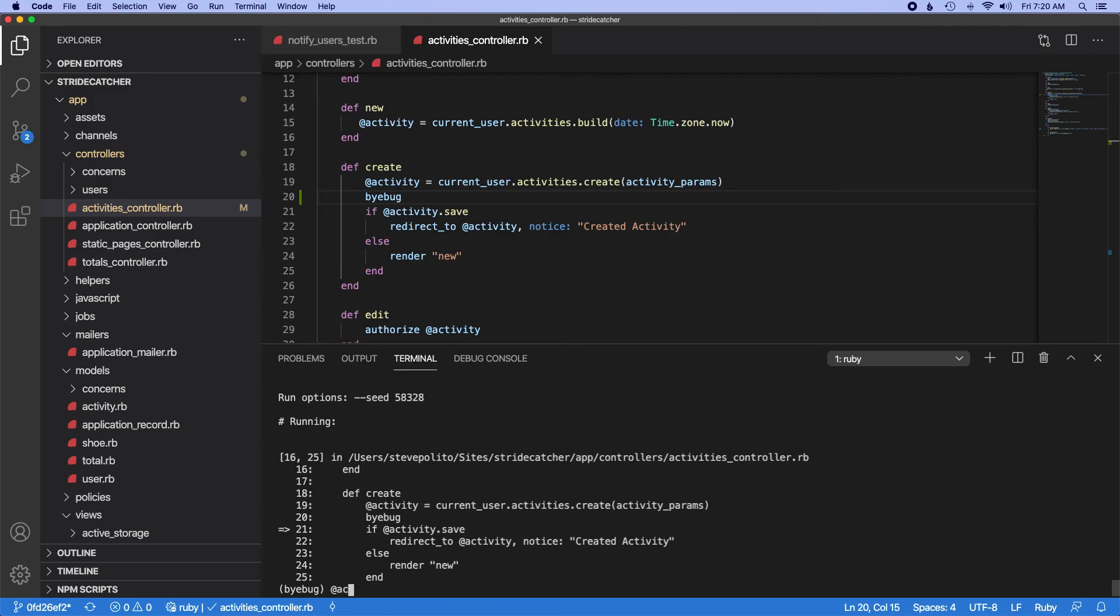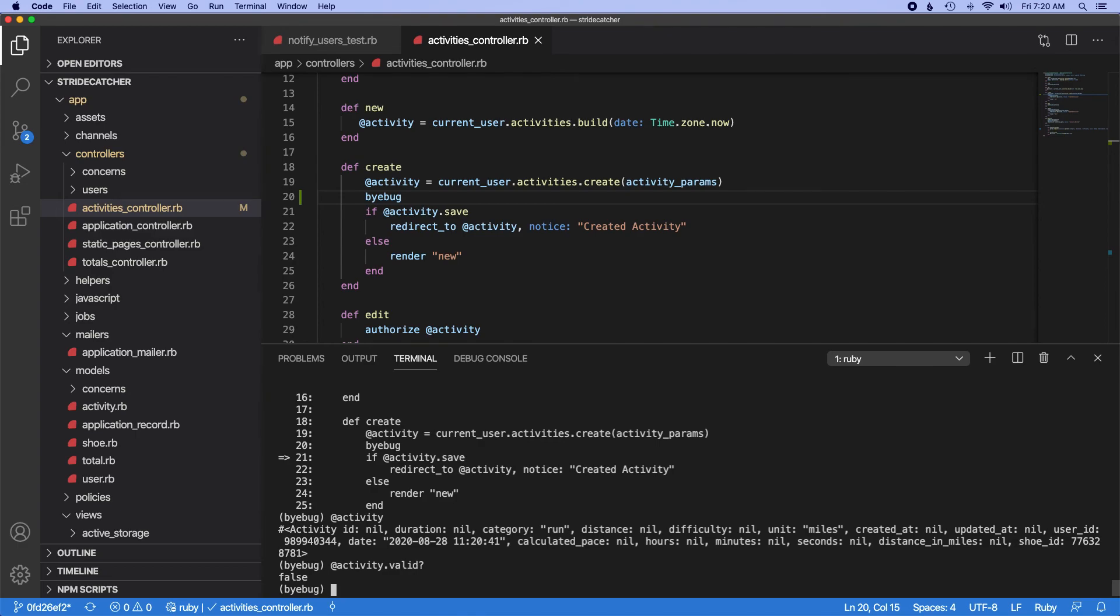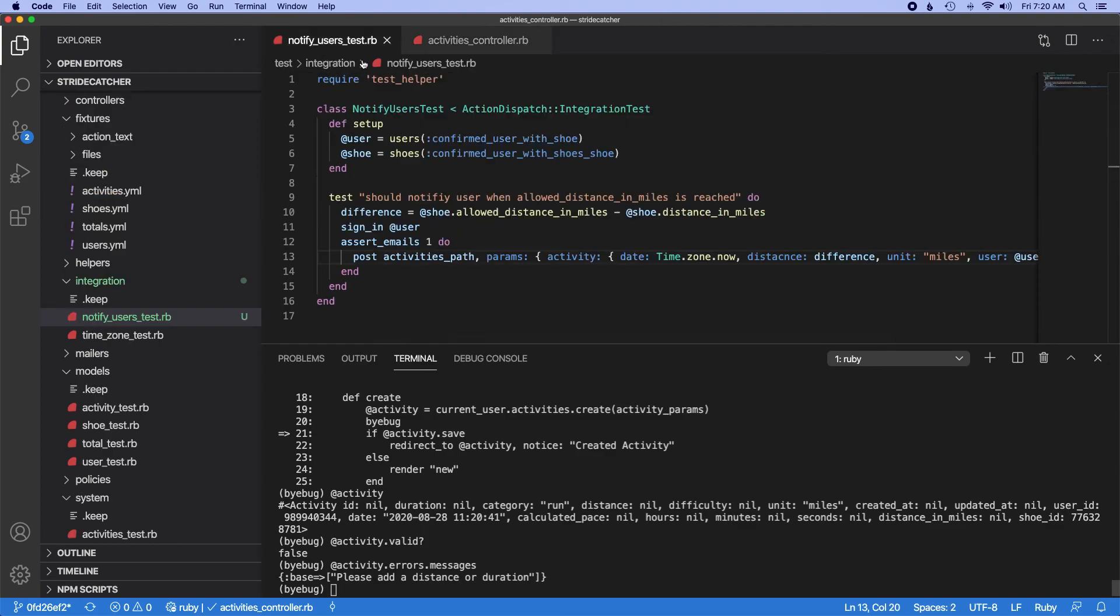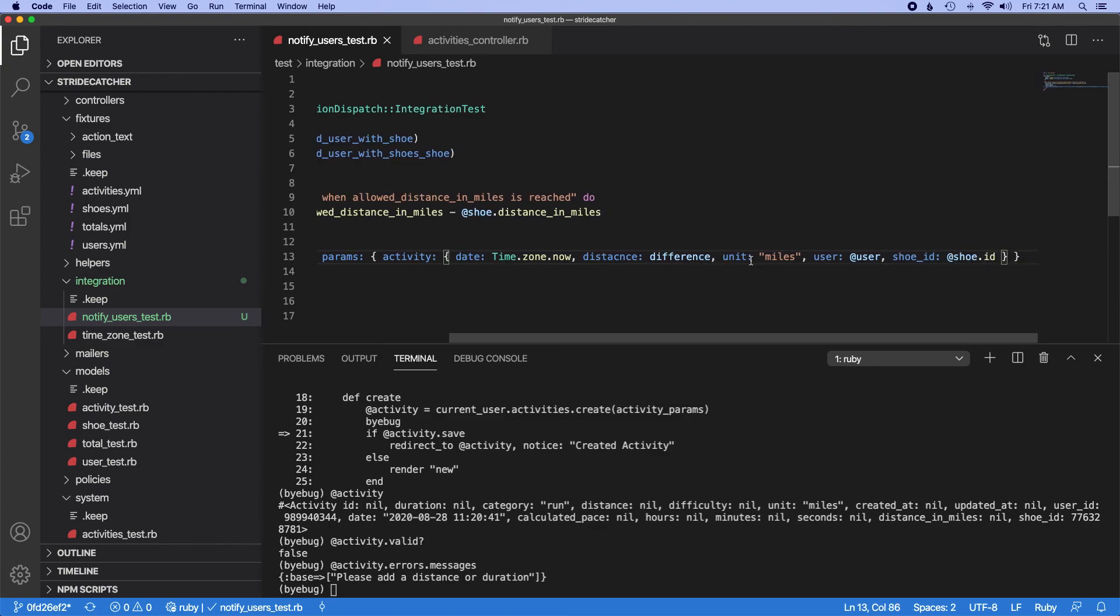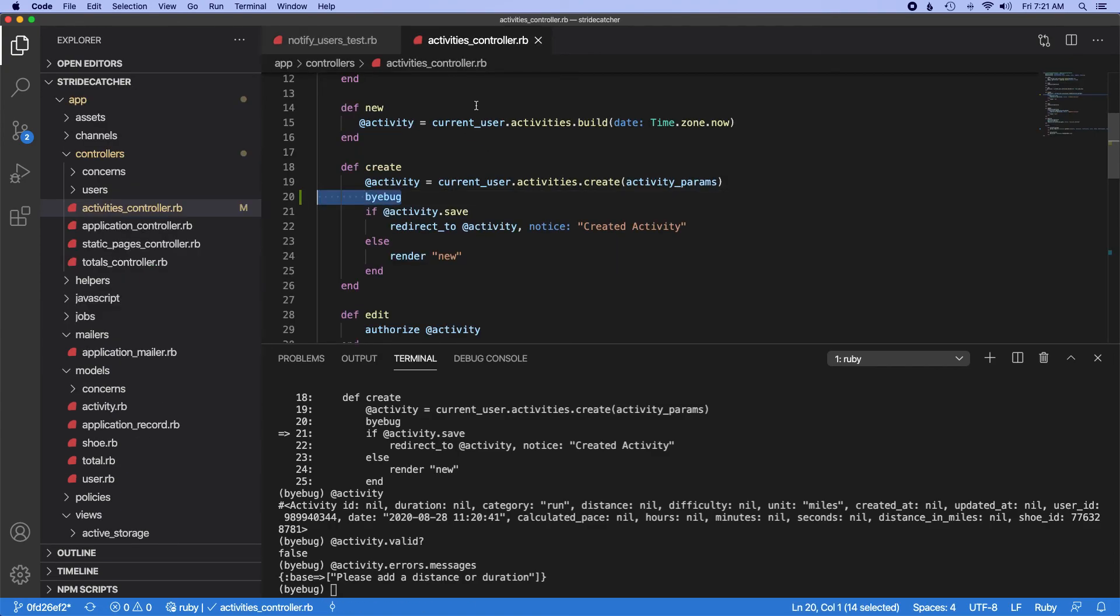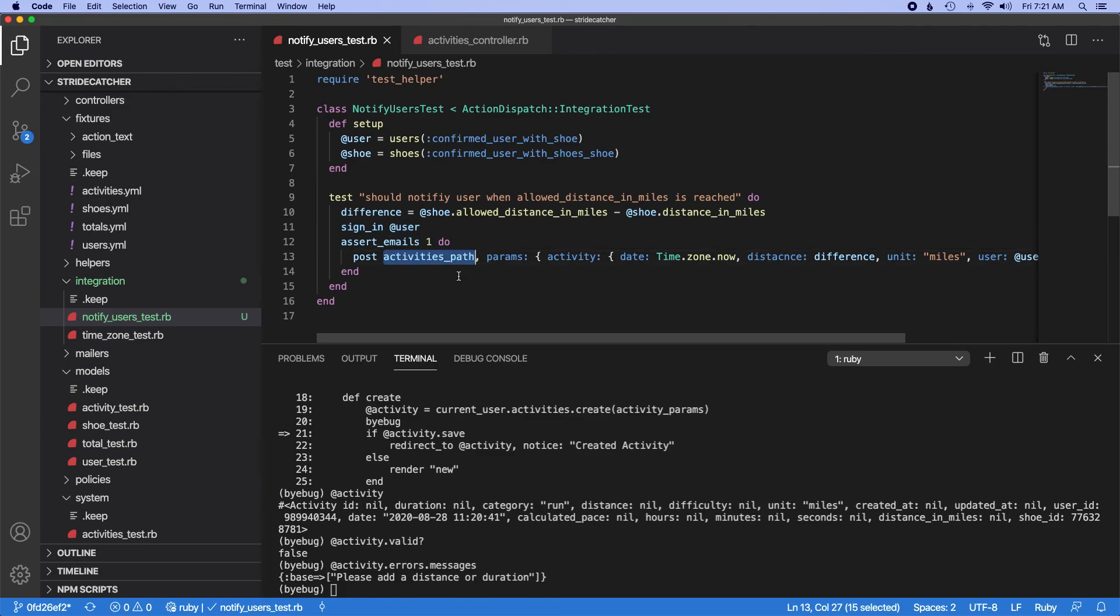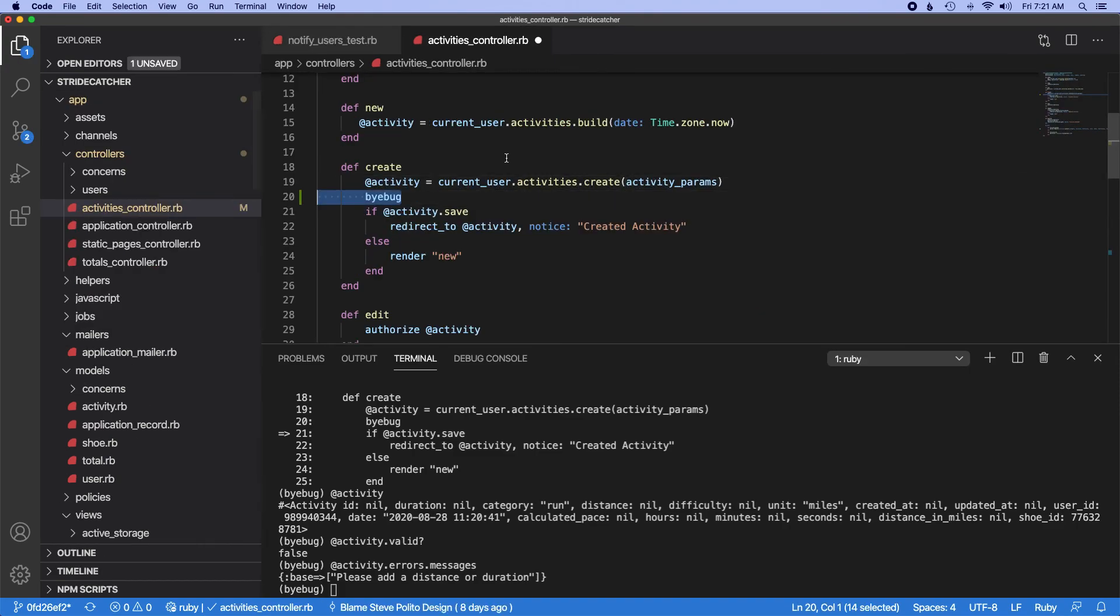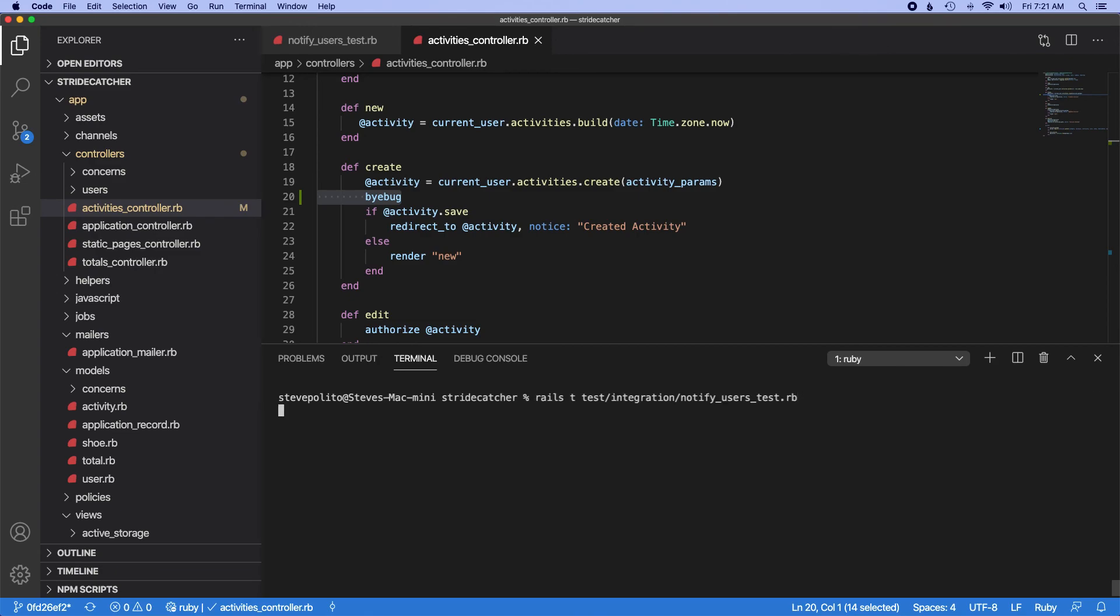So let's see, activity. Activity not valid actually, so it's not valid. So what's wrong? Errors.messages. Please add a distance or duration. Well, that's weird. Post activities path params activity date distance. I'm actually not sure why that's not working. Sign in user, post activities path, params activity date distance. Oh, I just misspelled distance. Let's keep that byebug there and close this out and run that again.